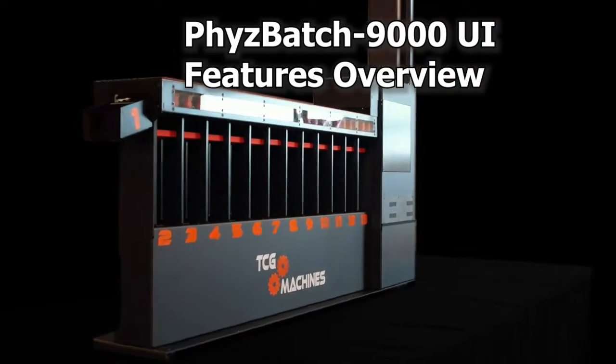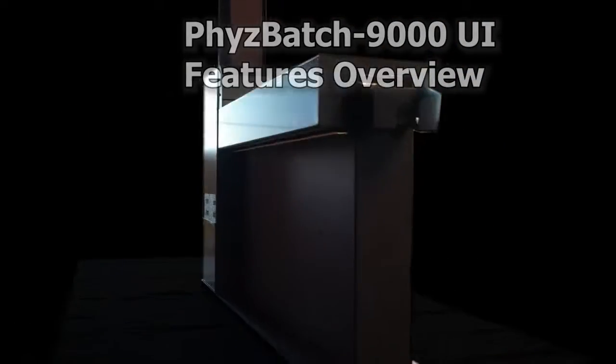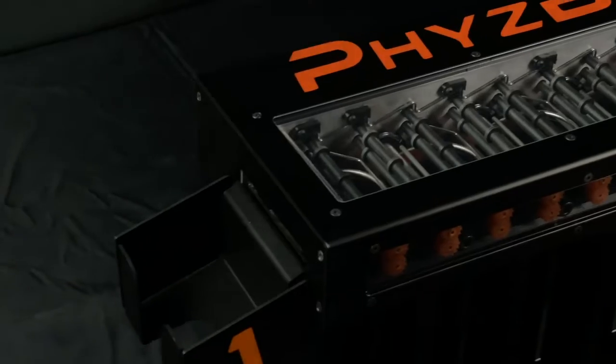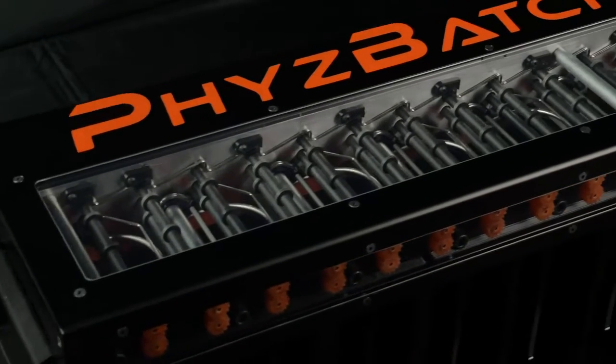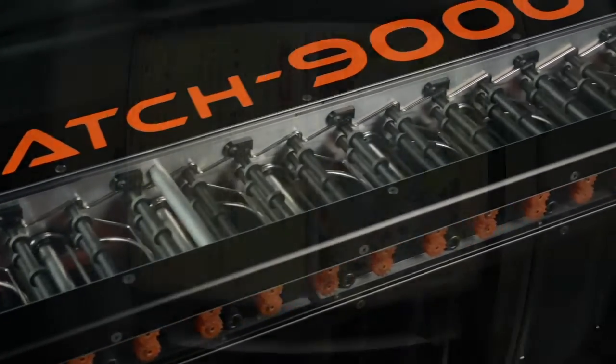Hello and welcome to the Fizzbatch 9000 UI Features Overview. In this video we will take a quick look at some of the software features and settings available on the Fizzbatch 9000.